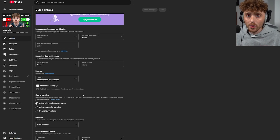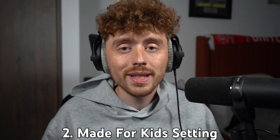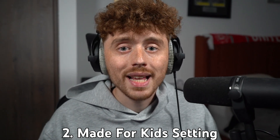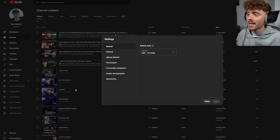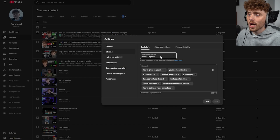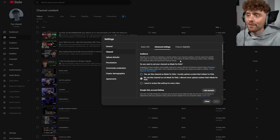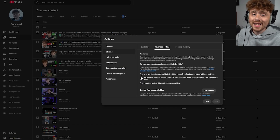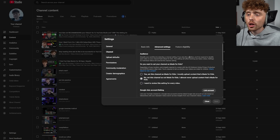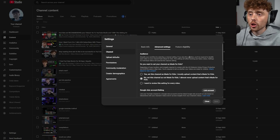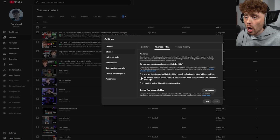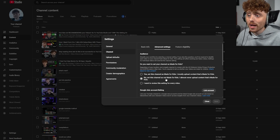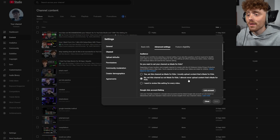Setting number two is: do you want to set your channel as made for kids? To get to this setting, go to Settings, then Channel, then Advanced Settings. This section is called the COPPA section. I highly recommend selecting 'No, set this channel as not made for kids.'